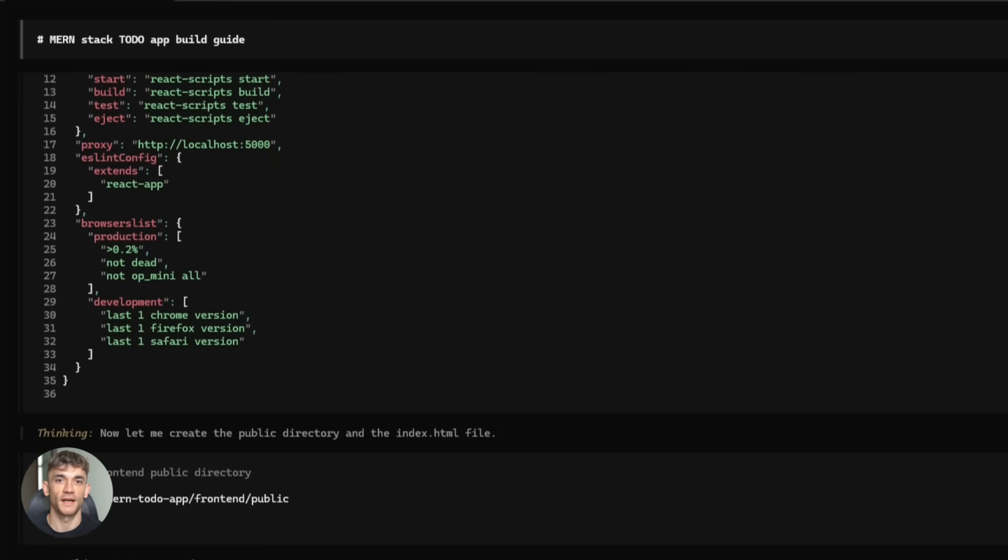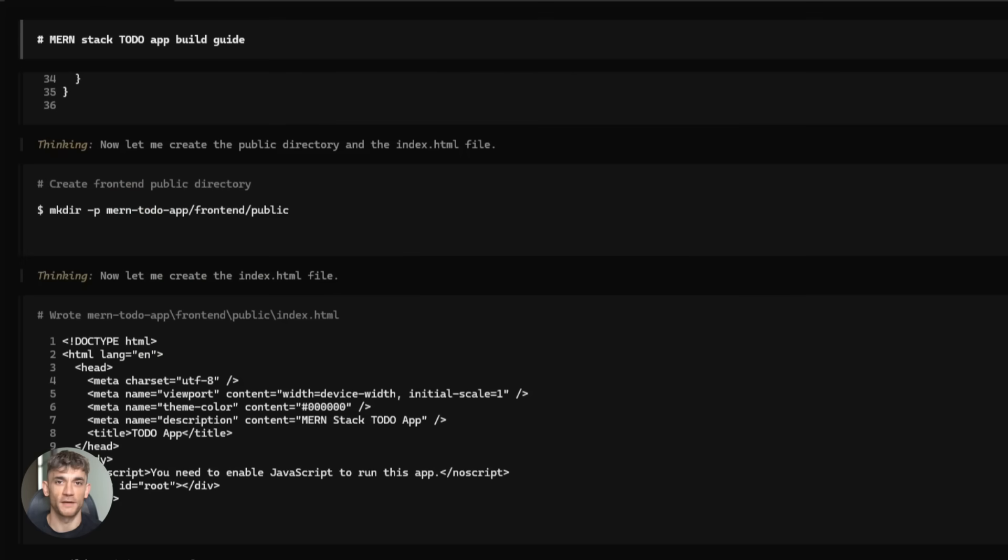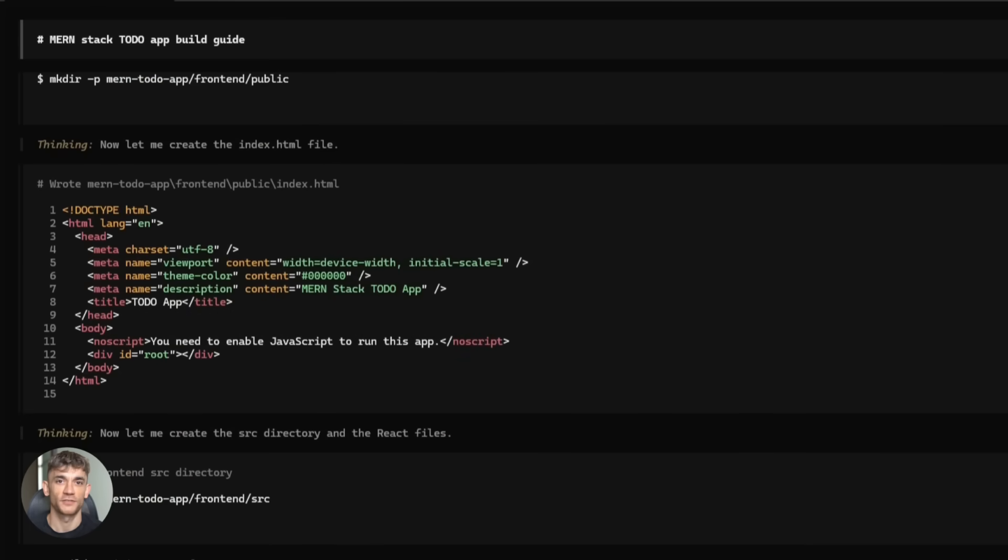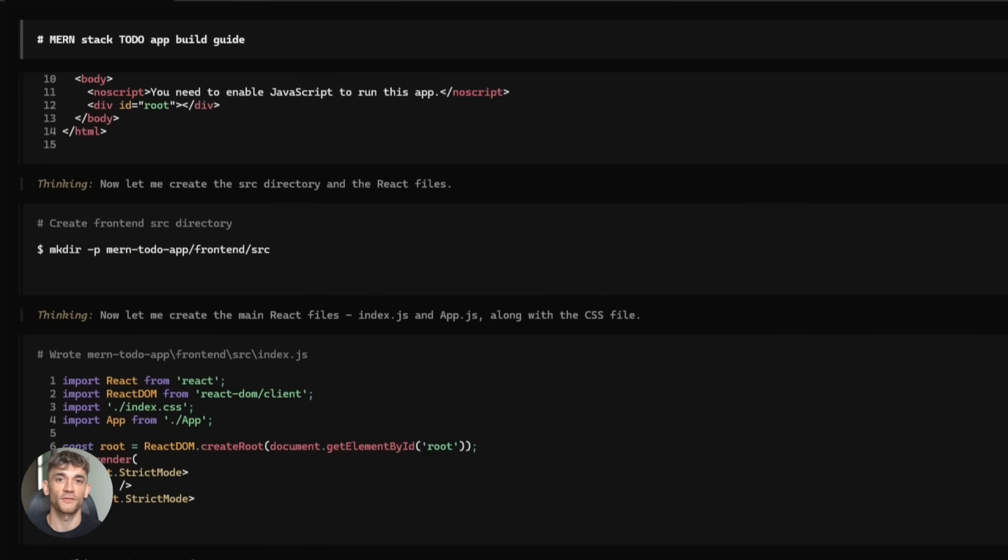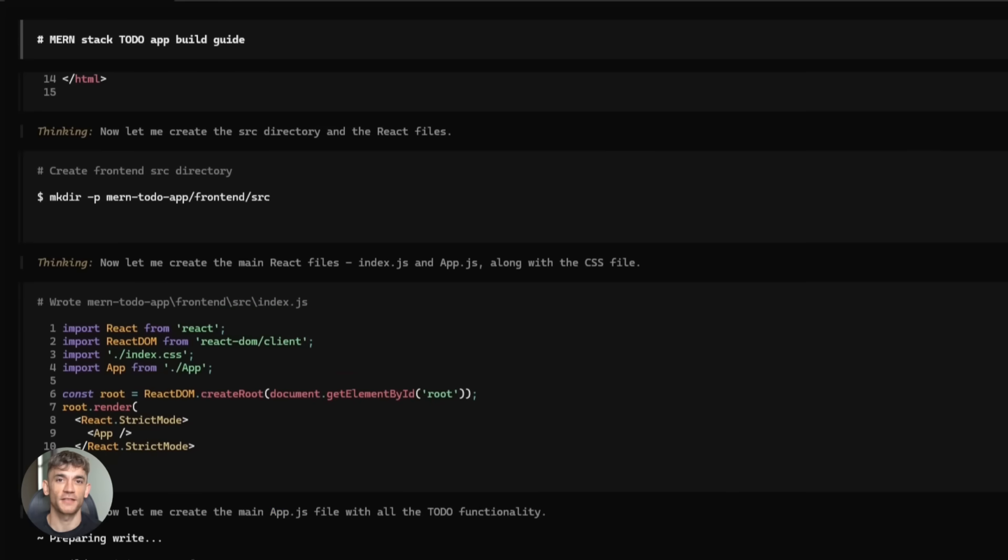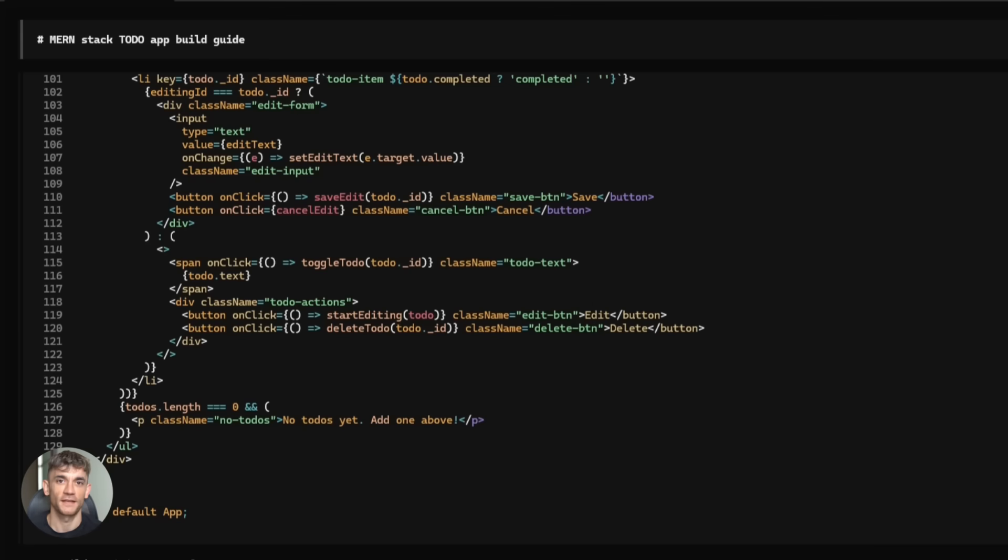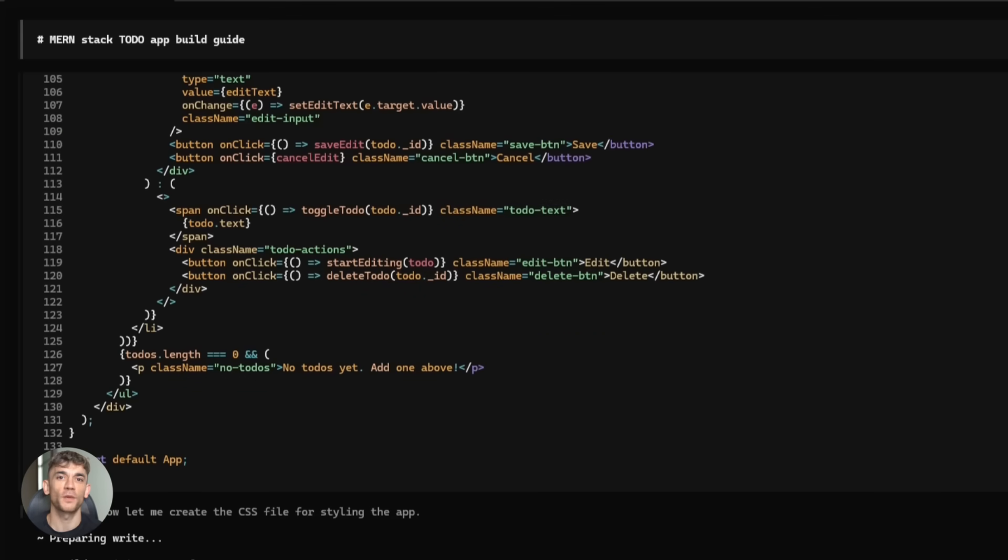You watch it happen in real time. The agent runs commands. It writes files. It installs packages. It creates folders. And here's the crazy part. The agent is building your app. It's writing the Node.js backend. It's creating the React front end. It's setting up MongoDB and you didn't type a single line of code.